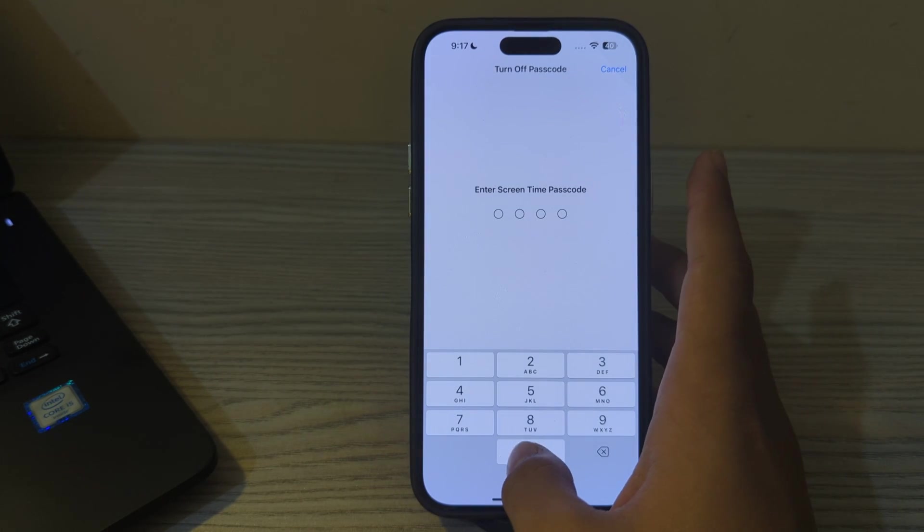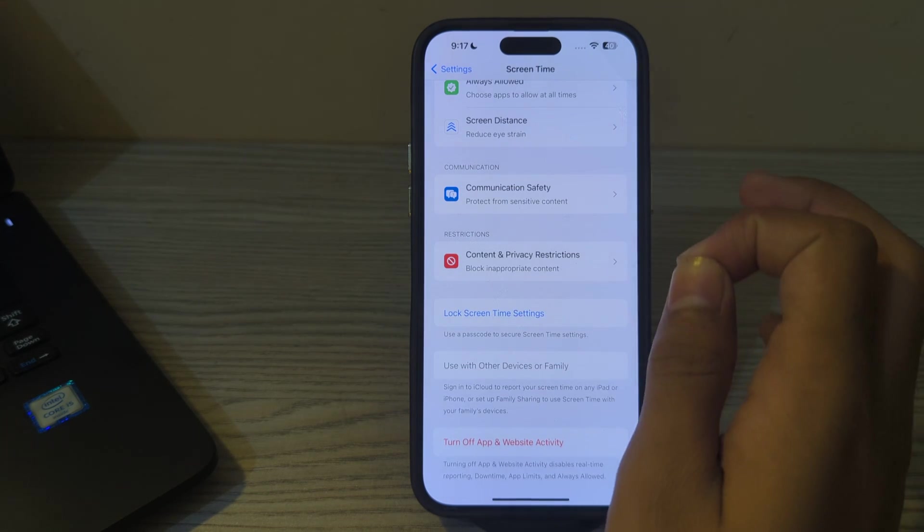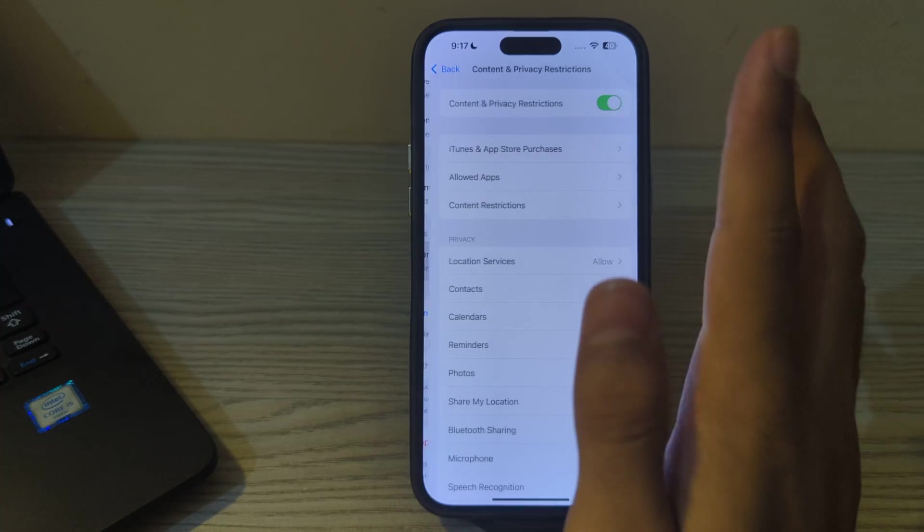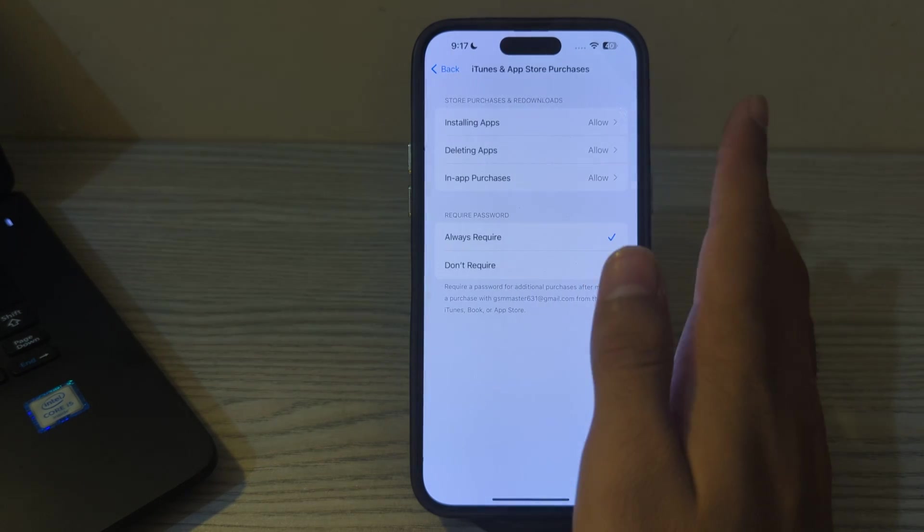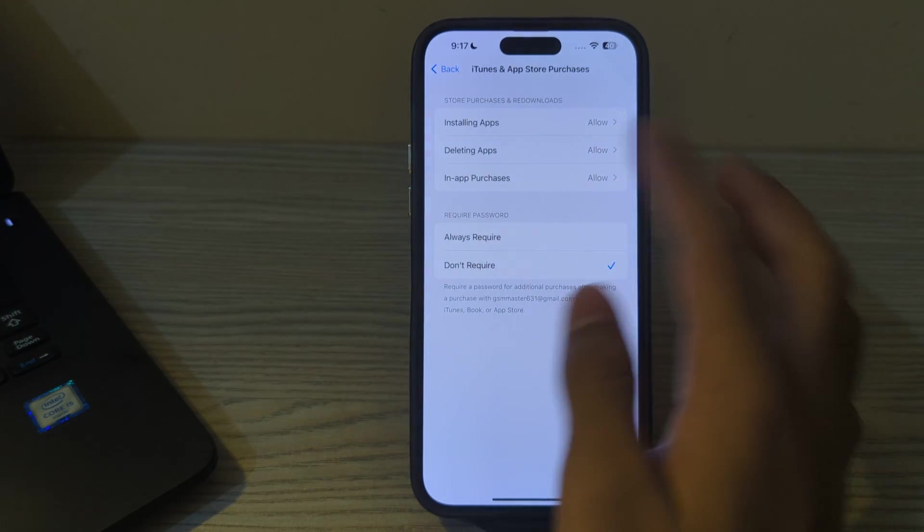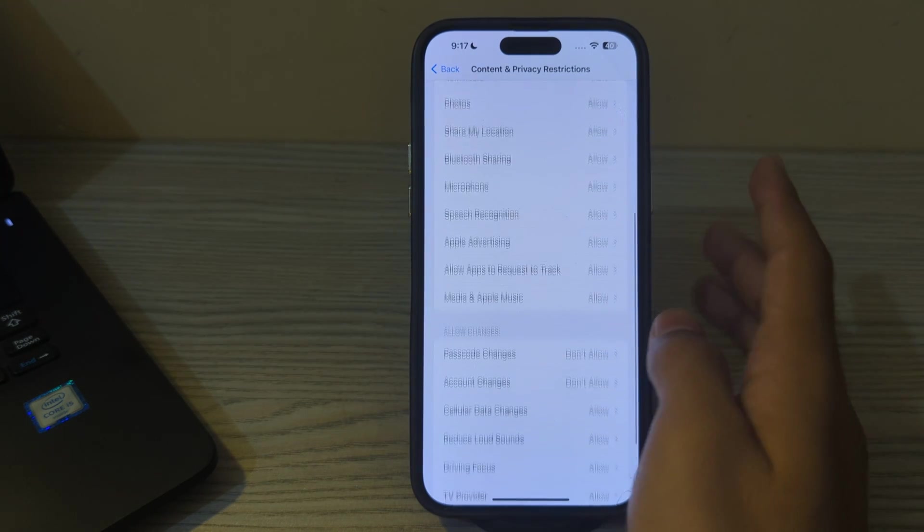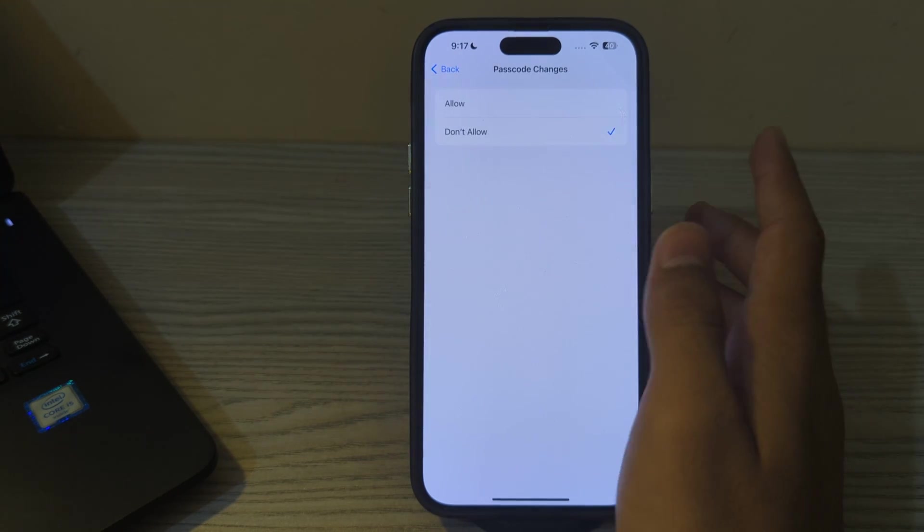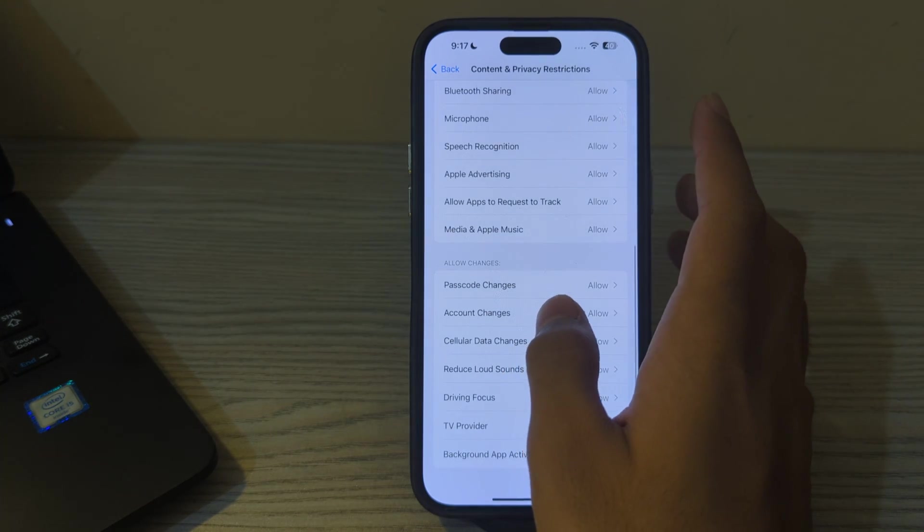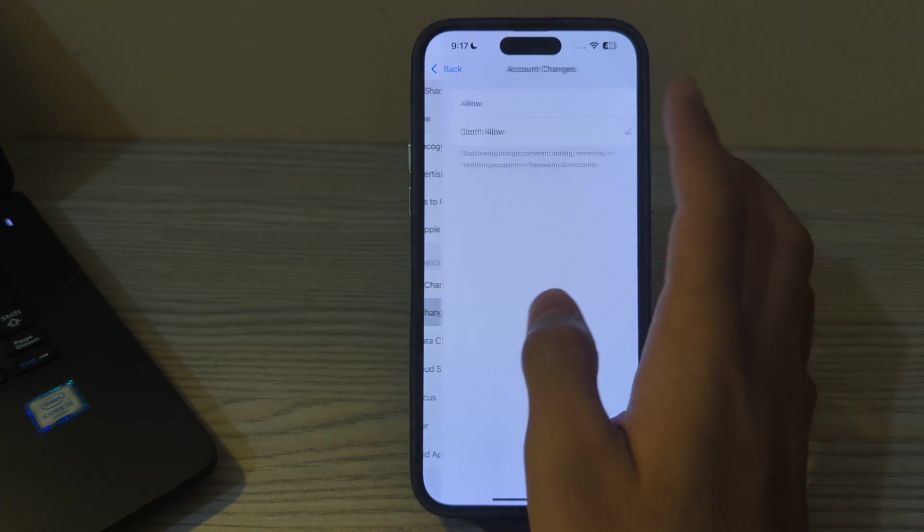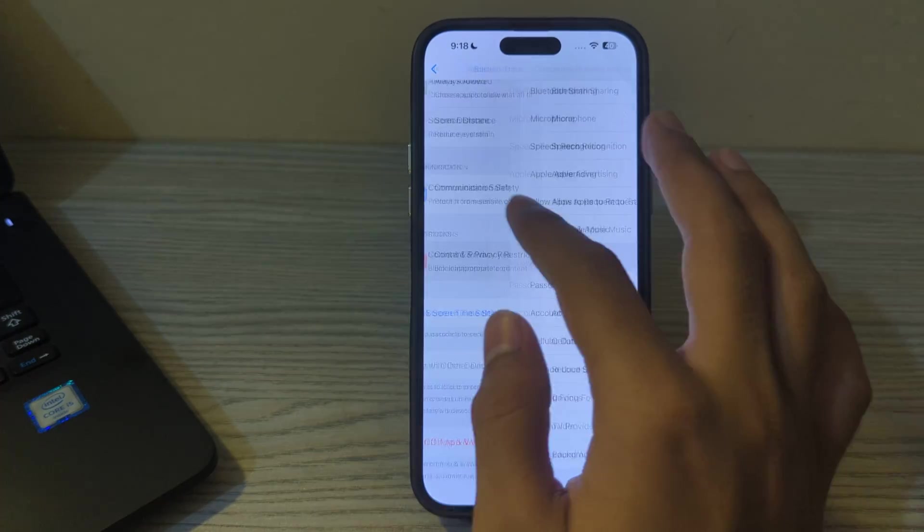Enter your Screen Time passcode and turn it off. After this, simply open Content and Privacy Restrictions, tap on iTunes and App Store, tap on Don't Require, then go back, scroll down, and tap on Passcode Changes, tap on Allow. Then tap on Account Changes and tap on Allow.